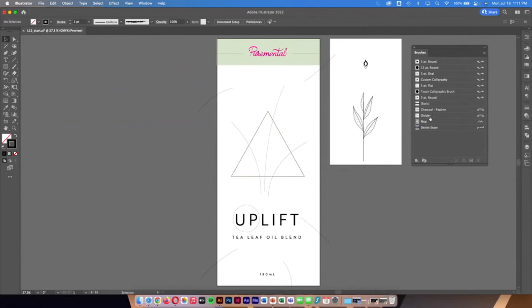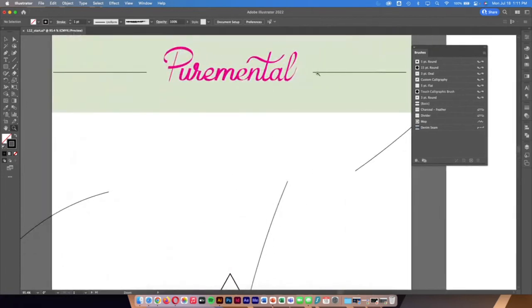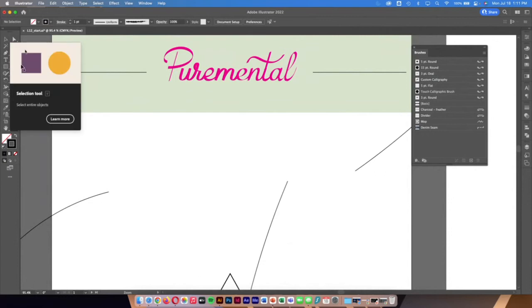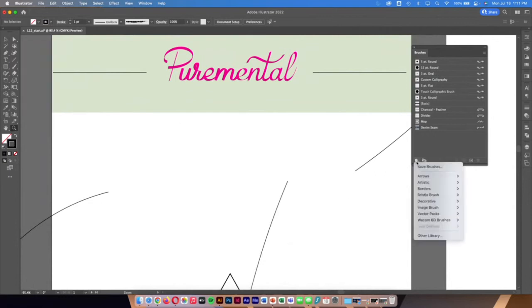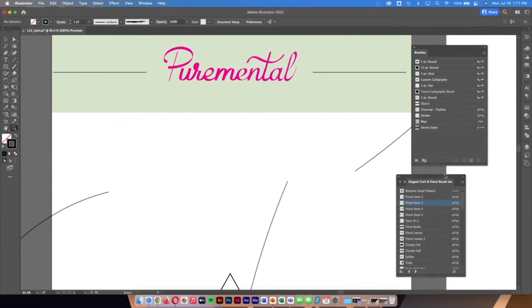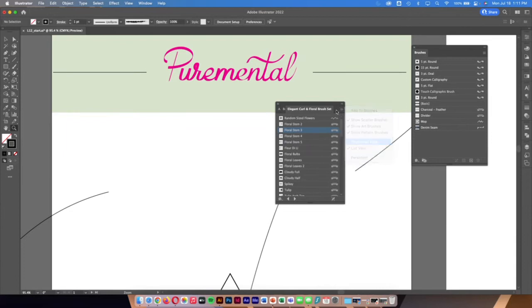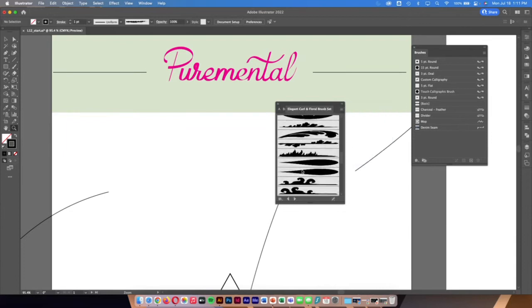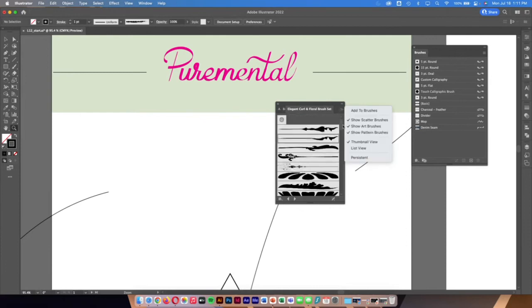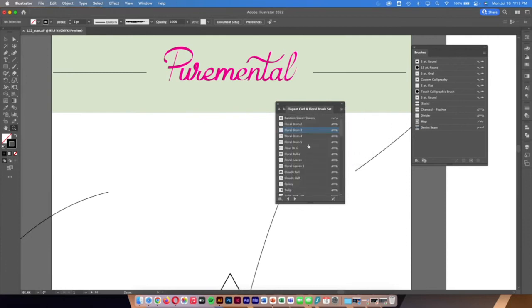I want to apply something more decorative to the left and right of the pure metal text. I'll go to the bottom left corner of the brushes panel, which pops open a big list of different brush types. I'll look under Decorative and find one called 'Elegant Curl and Floral Brush Set.' I'll open it in list view and find the specific one I want — it's called Floral Stem 3.